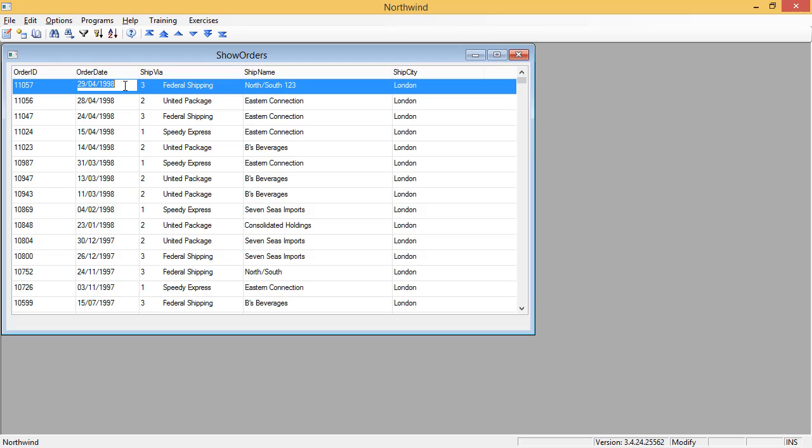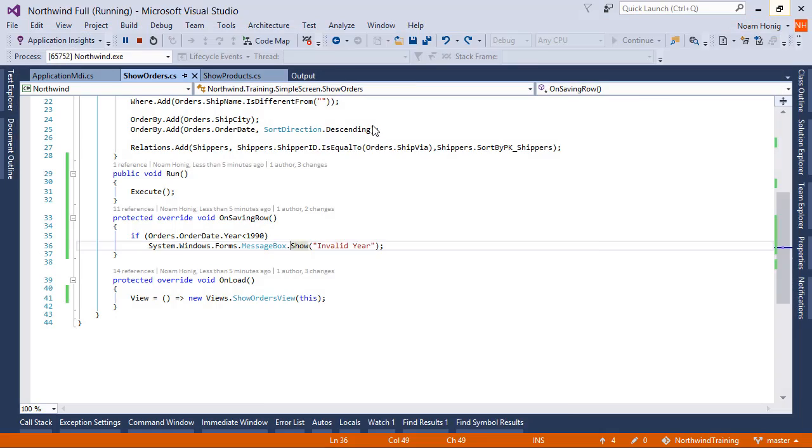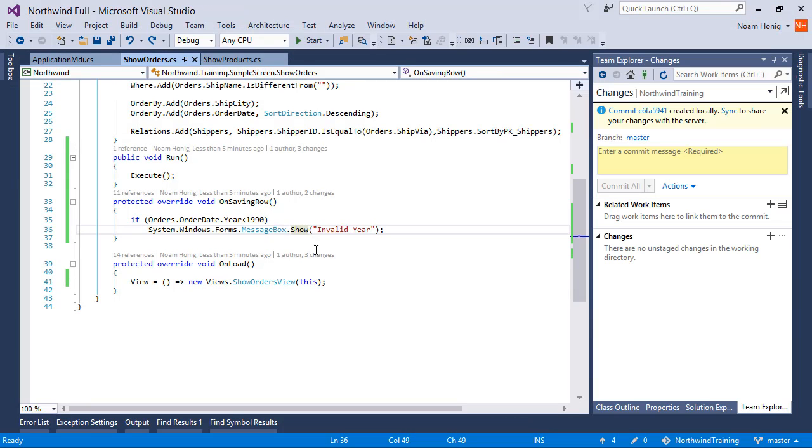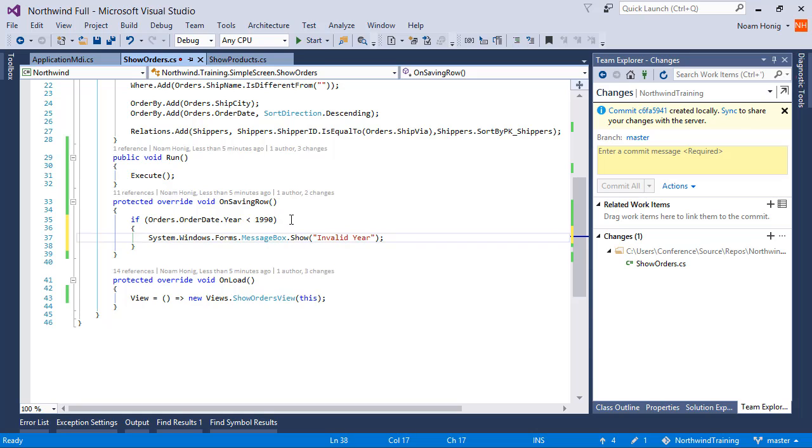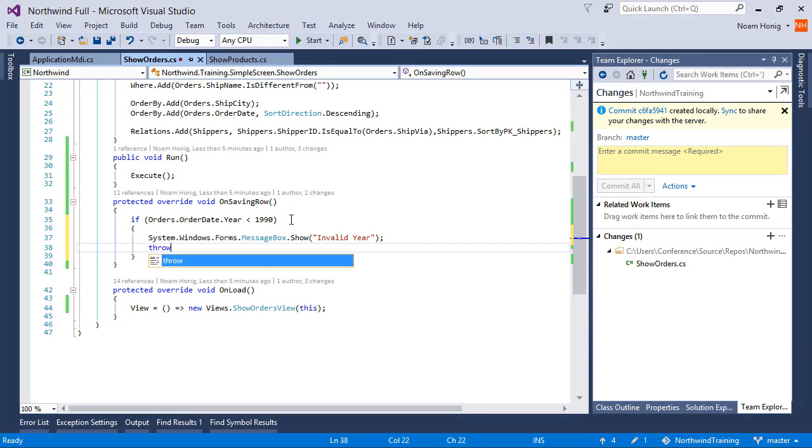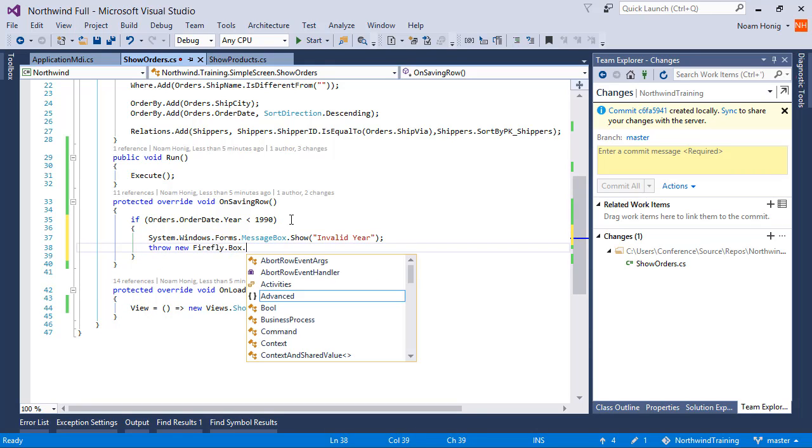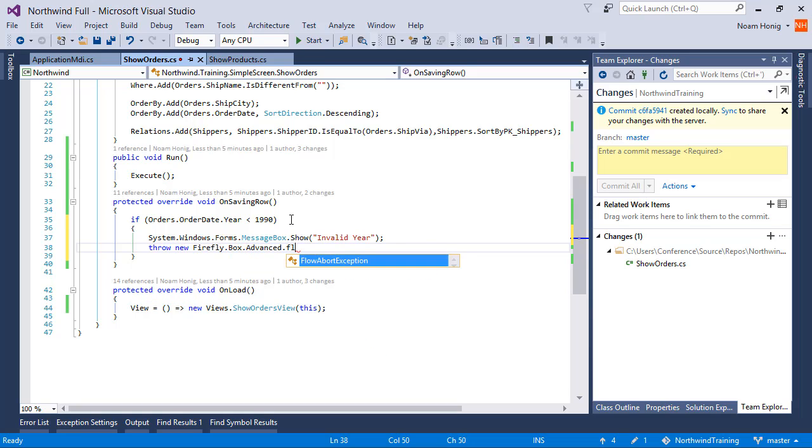We want the user not to be able to leave the screen or to leave the program if the data is invalid. The way to prevent the user from continuing is by throwing an exception of a specific type. So we're going to say throw new Firefly box advanced flow abort exception.